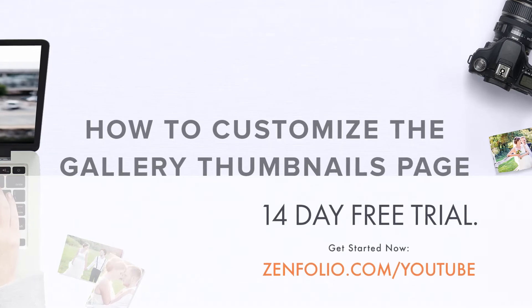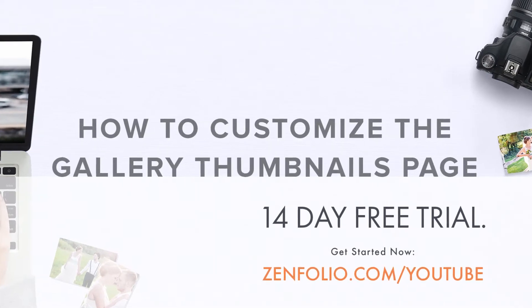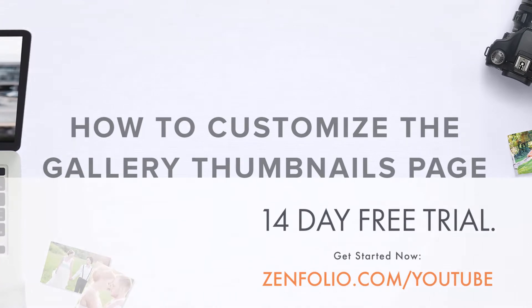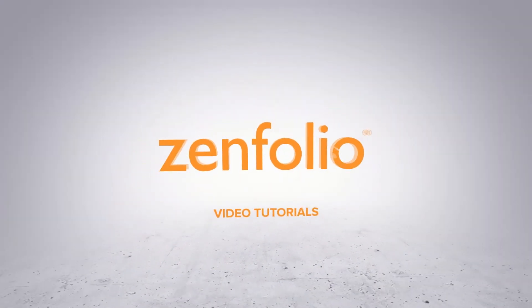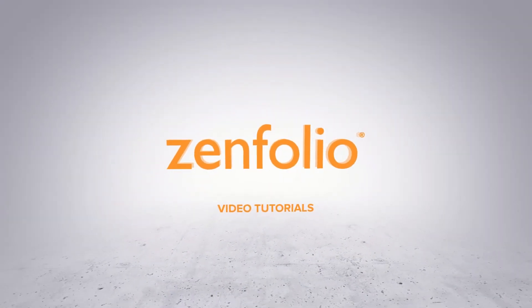In this video, I'm going to show you how to customize your gallery thumbnails page.